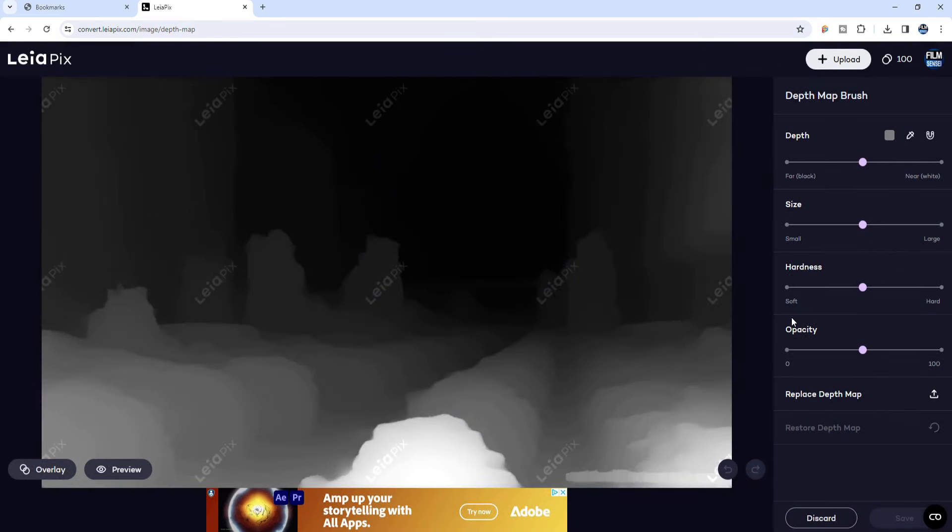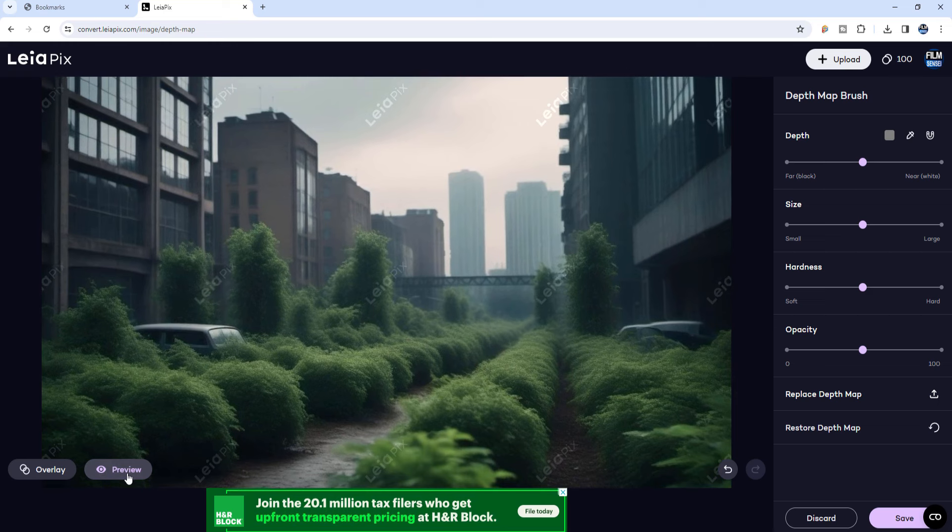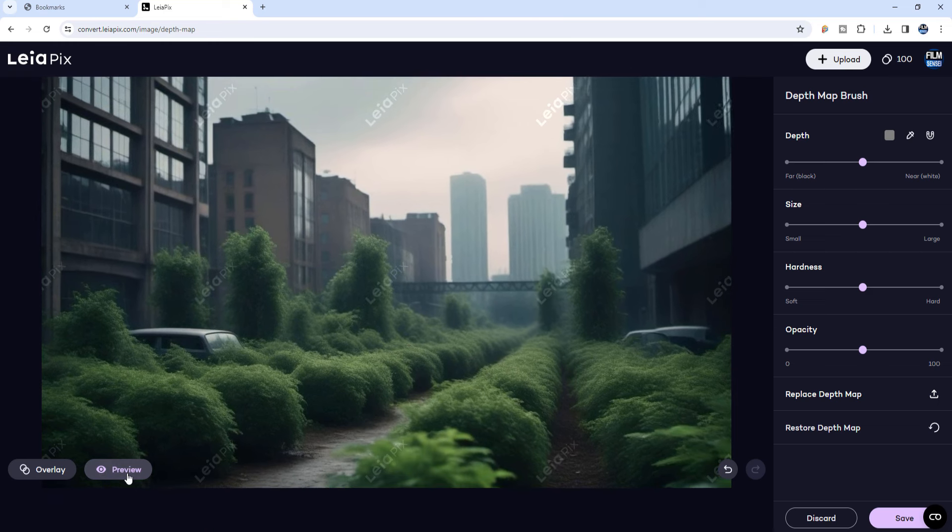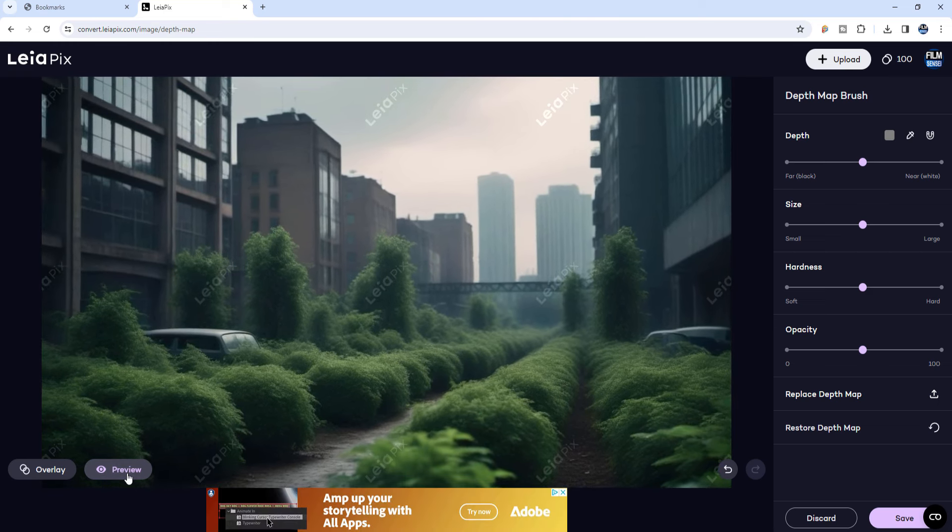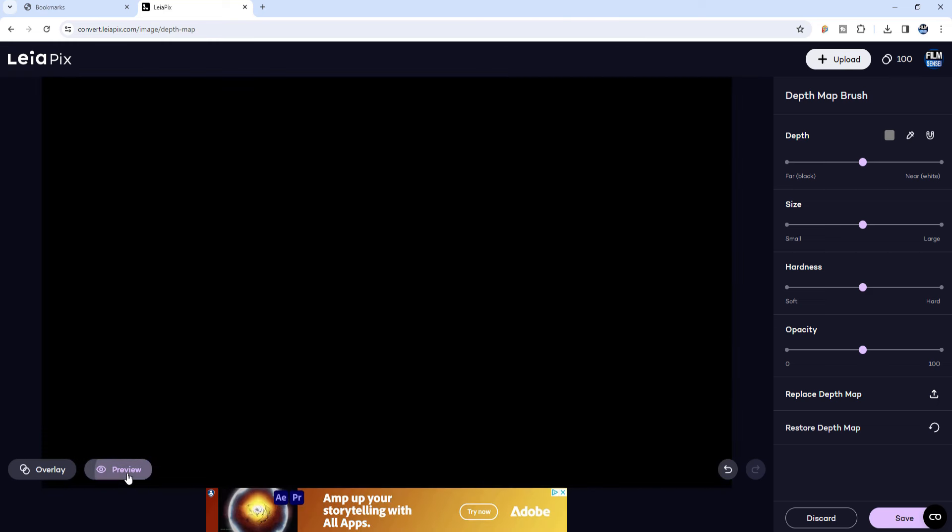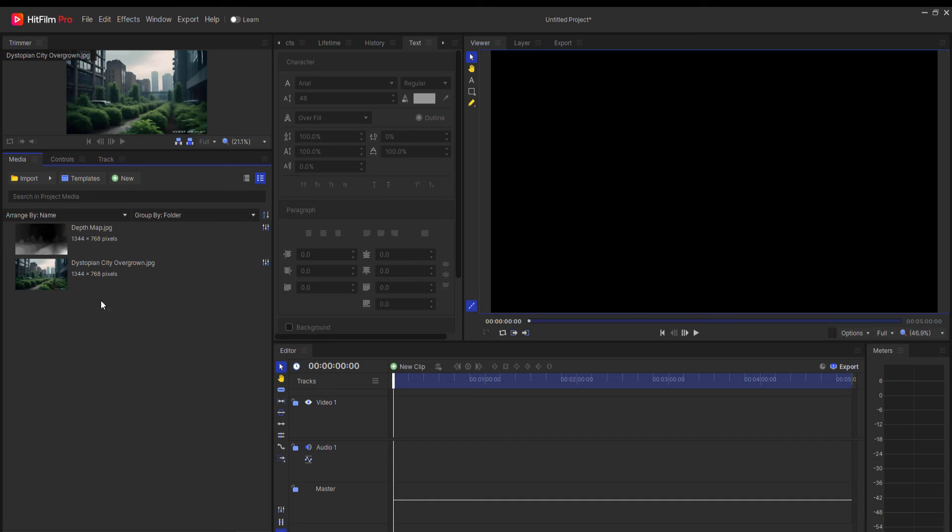There you can upload your image and have immediate options to download various camera movements built in. That's pretty cool, but if you look carefully, you can see the AI-generated depth map that is used.